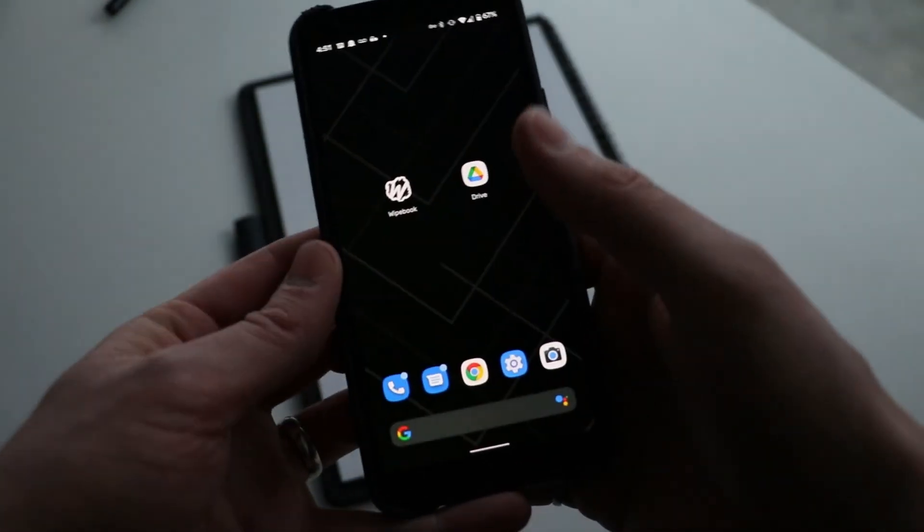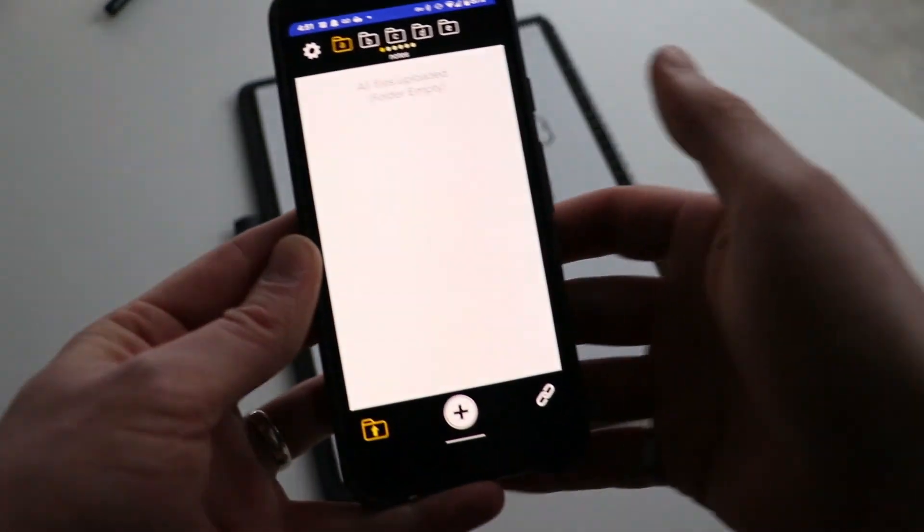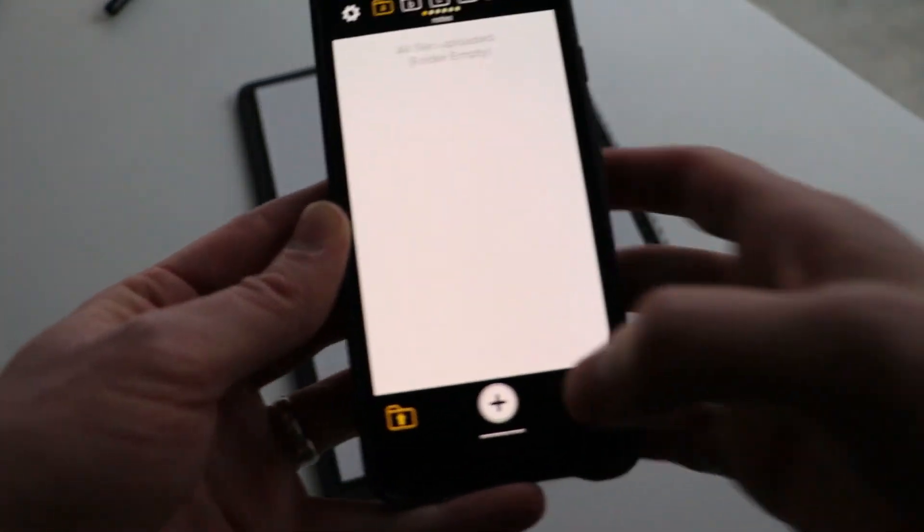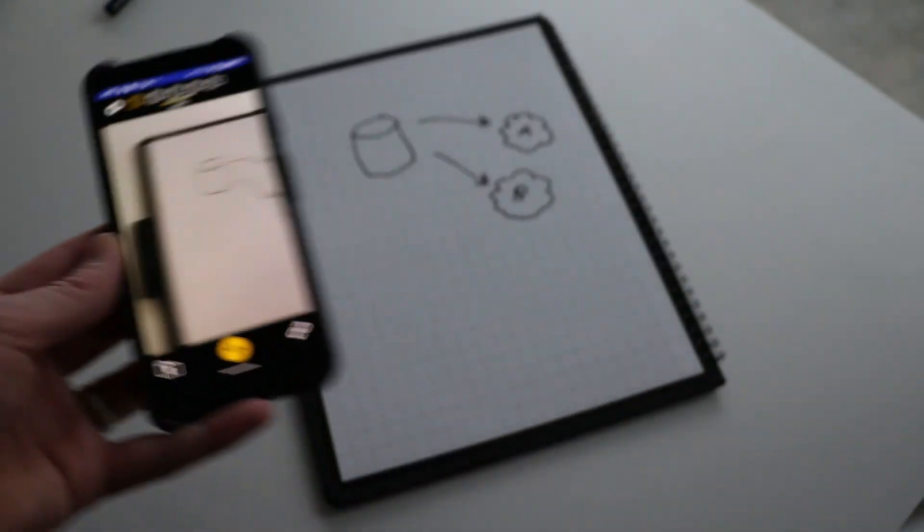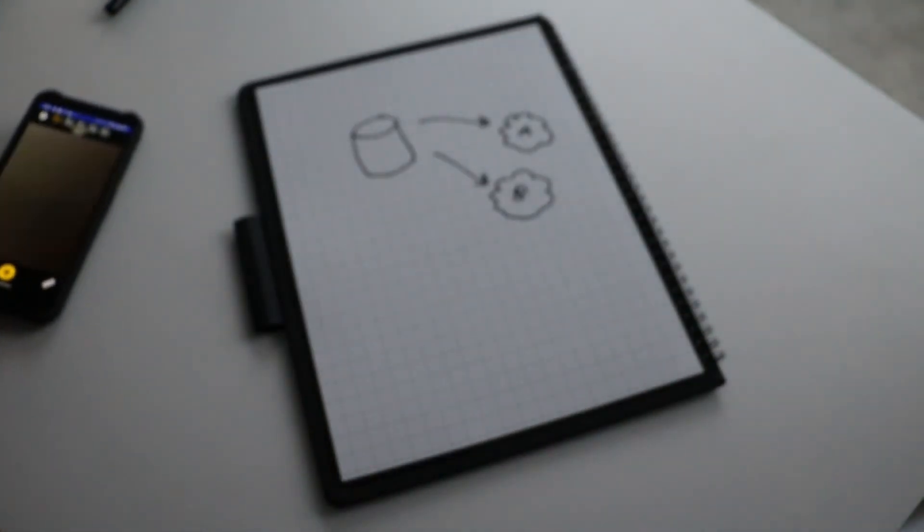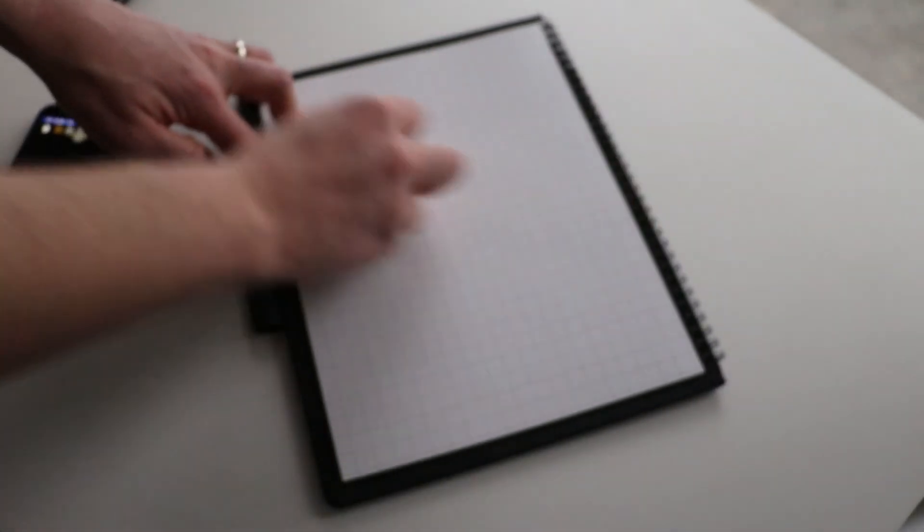So it's a great way to essentially save and digitize all your notes. Because what you can do afterwards is you can simply just wipe your notebook clean and reuse it over and over again.